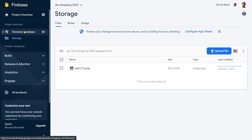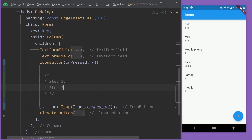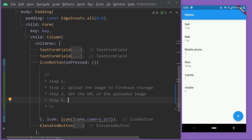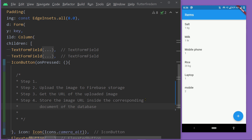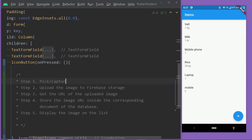In this case we are going to upload an image for one shopping item. First we shall upload the image, then get the URL, then add that URL in the corresponding document for the item inside our Firestore database. Step two will be to upload the image to Firebase Storage, step three to get the URL, step four to store the image URL in the corresponding document, and finally we shall display the image on the list.